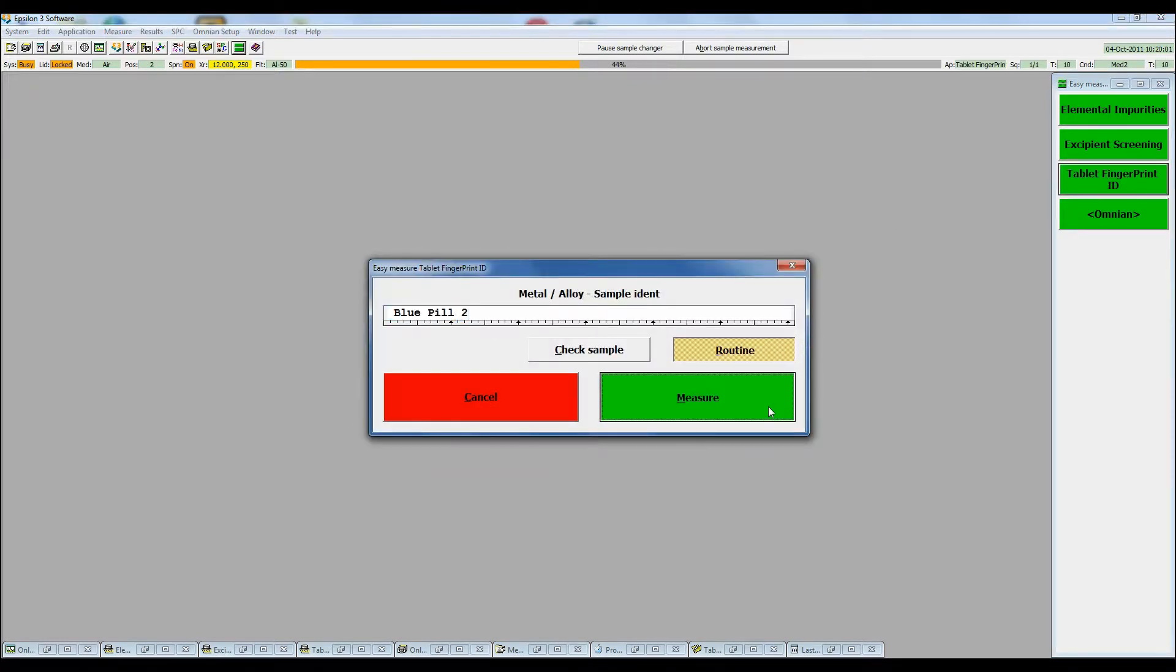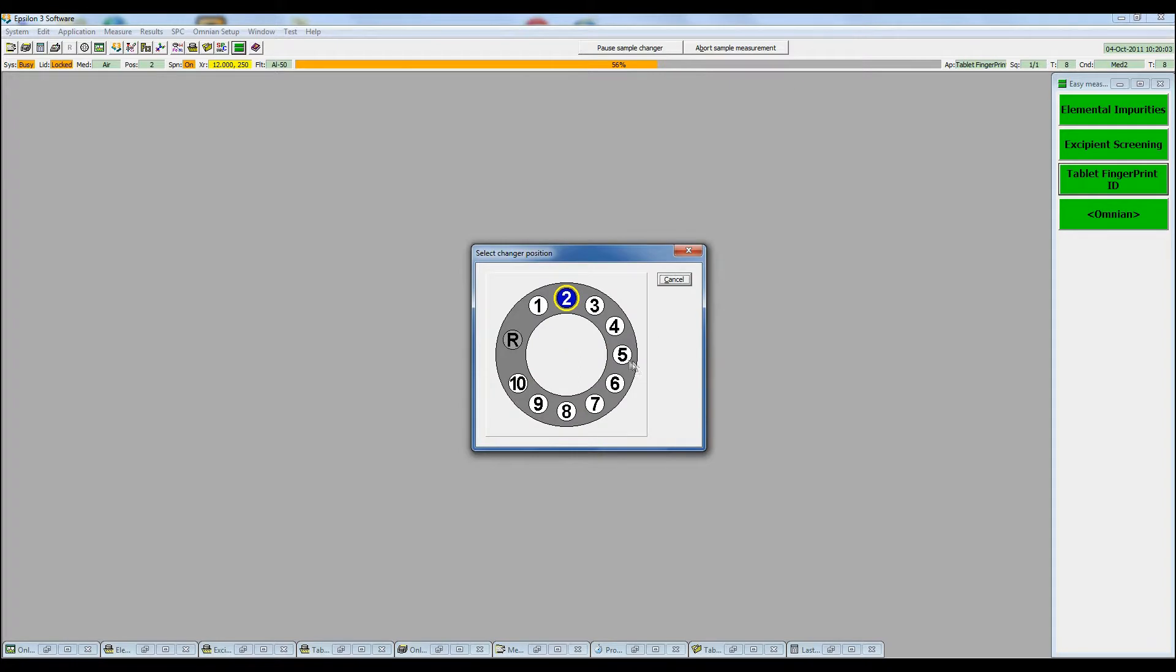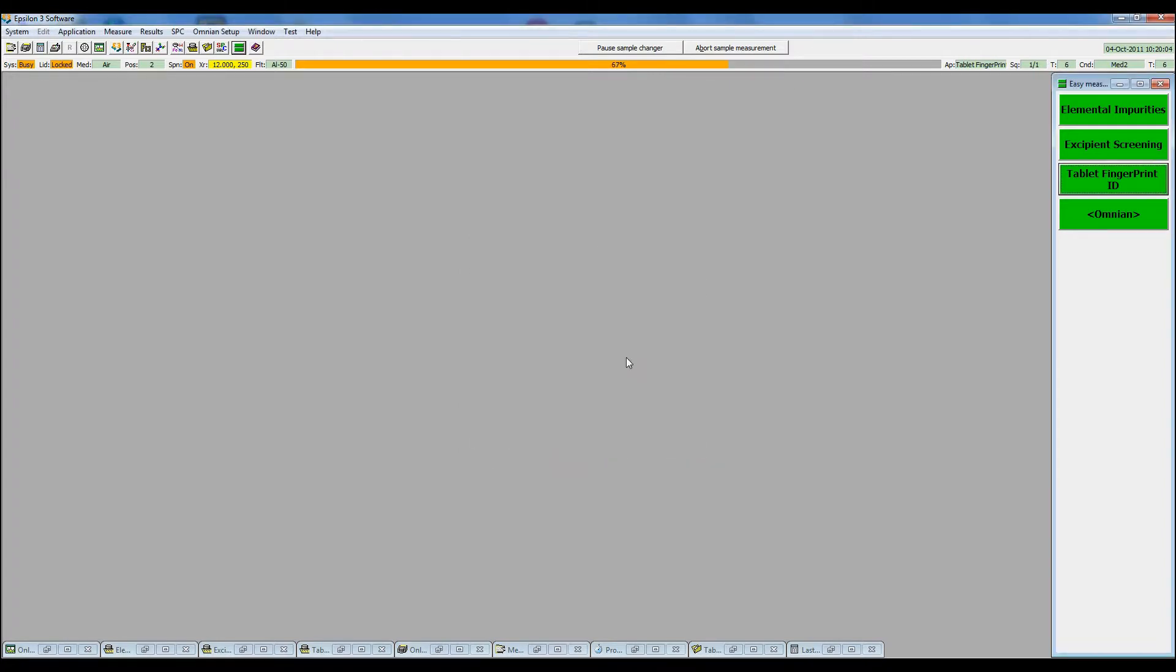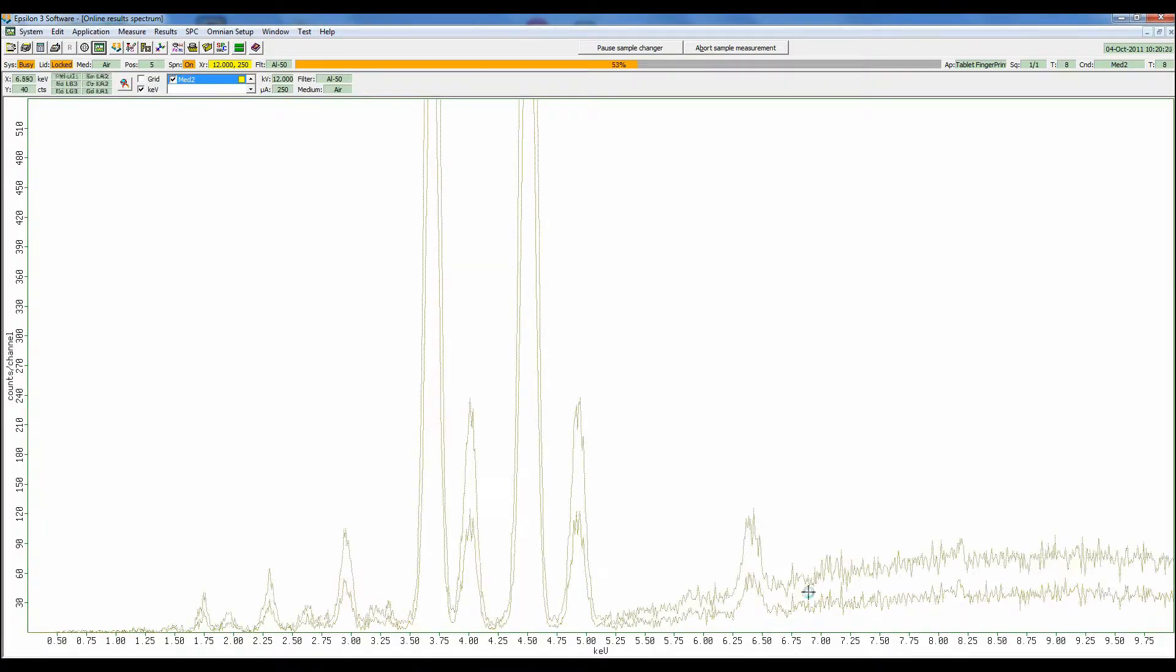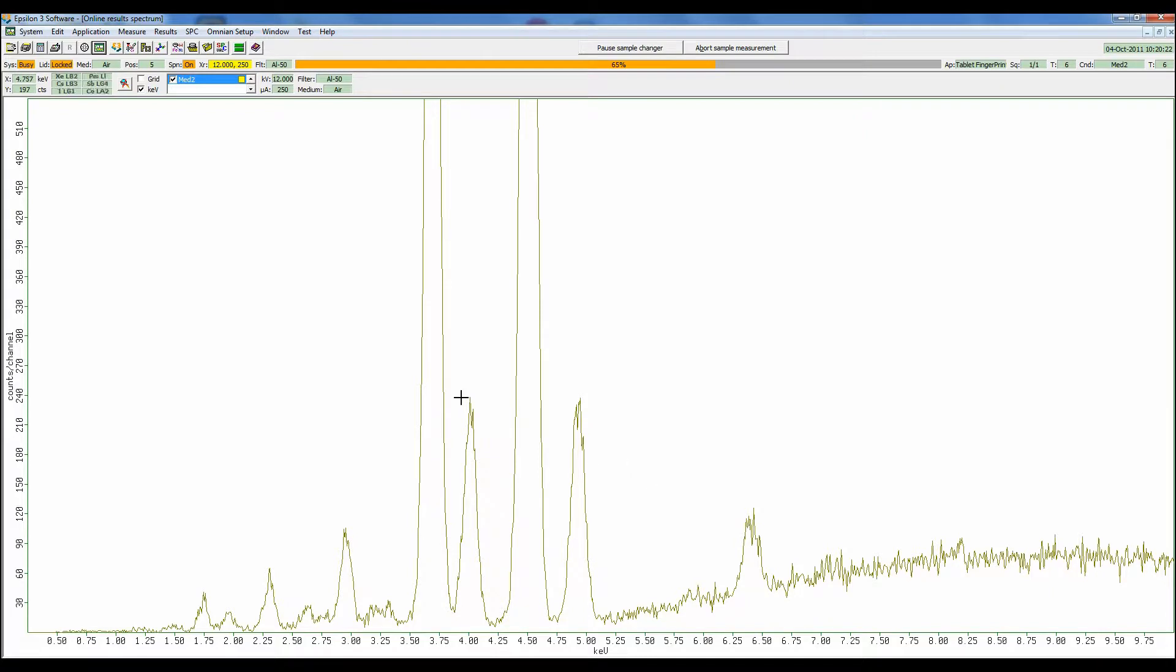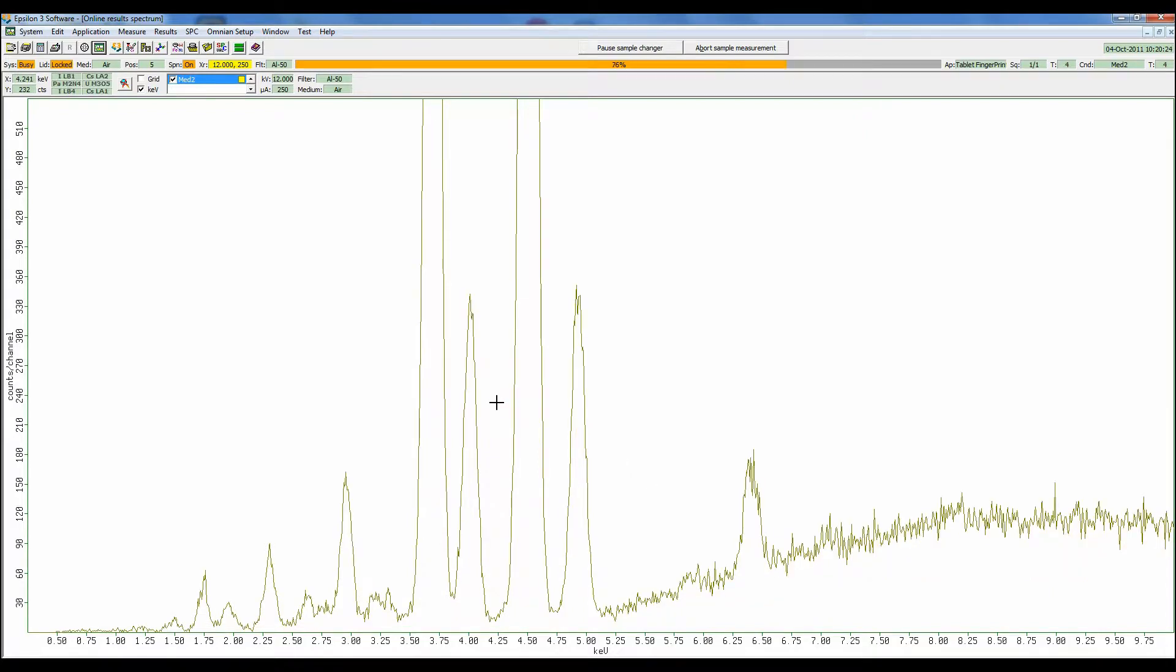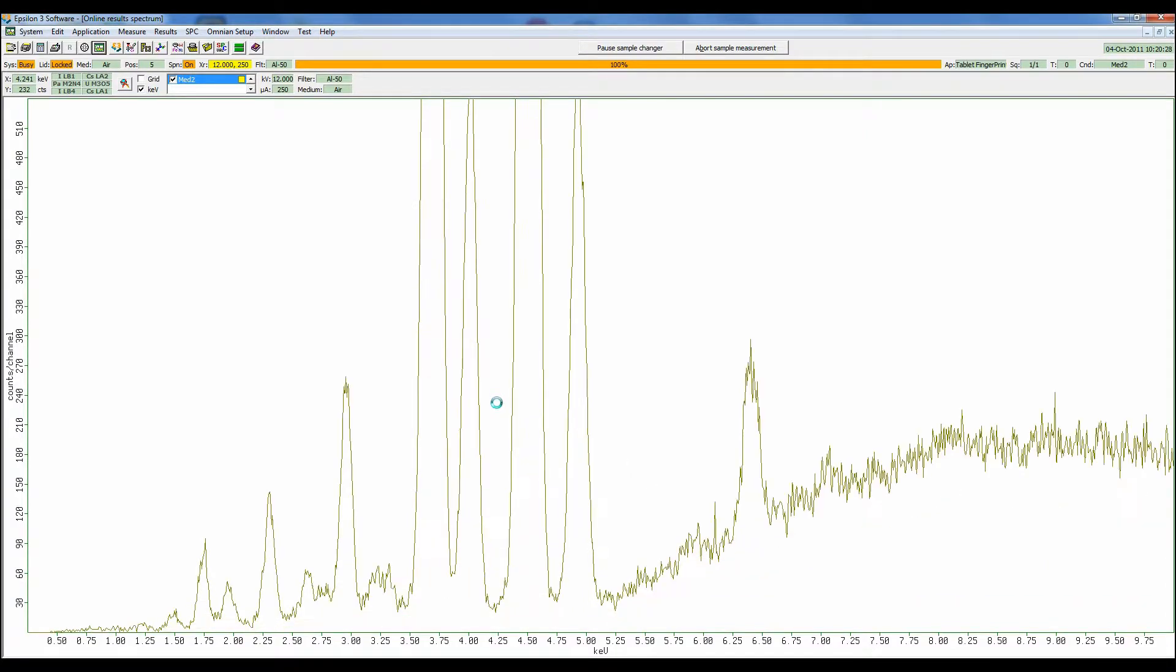Now that our first measurement is completed, we can see some live spectra being collected from our second. Here are some large elemental peaks and some very high count rates.